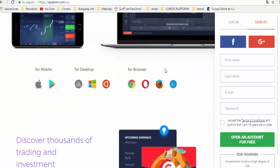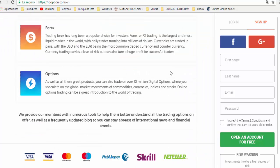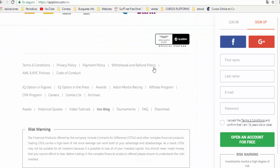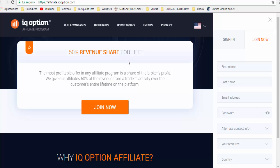If you go to IQ Option, for example, and open the affiliate program, you can see that you can earn 50% of the revenue from every trader that you refer to this platform.